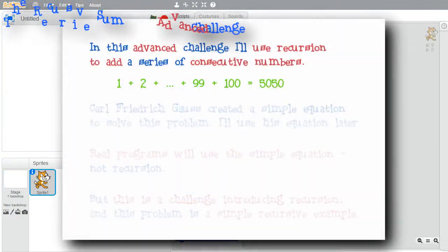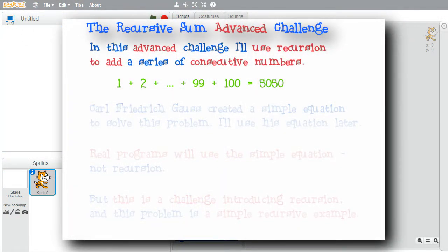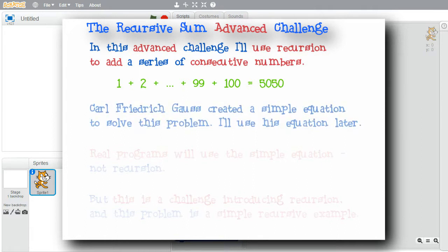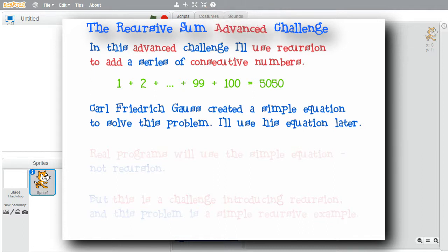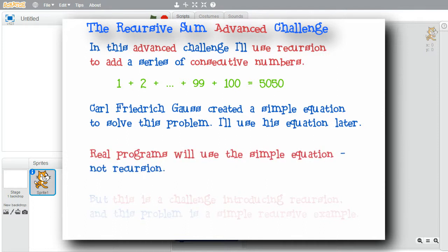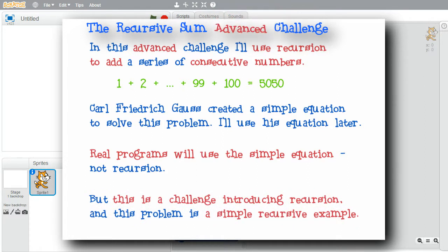In this advanced challenge, I'll create a program to calculate the sum of consecutive numbers using recursion. Carl Friedrich Gauss created a simple equation to do this about 200 years ago. I'll show the equation later to help verify the recursive sum. If a program needs to calculate the sum, it would use this simple equation. But this challenge focuses on a simple example to introduce recursion, and recursively summing numbers is about as simple as it gets.